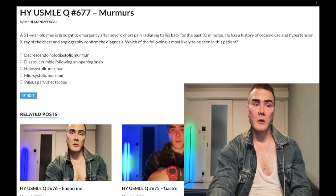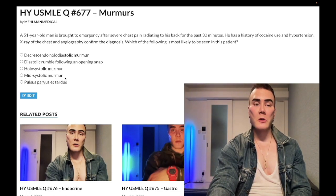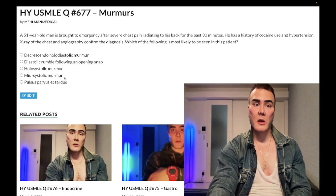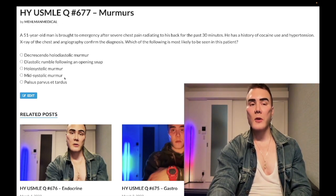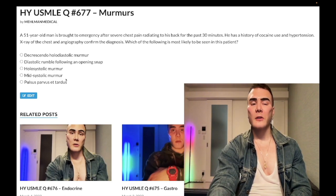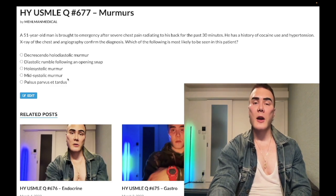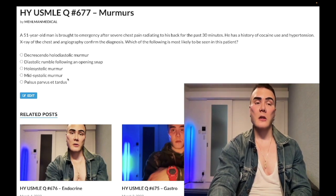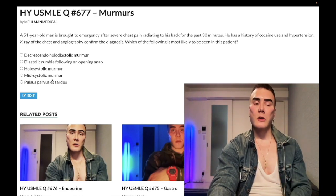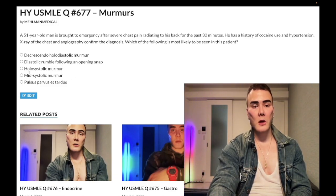On USMLE, they don't really care about locations, so you could get an aortic stenosis question at the upper left sternal border. There is one question — possibly in offline banks or UWorld 2020/2021 — where mitral regurg is listed as midsystolic. But 29 out of 30 times, mitral regurg would be described as holosystolic or just systolic — not midsystolic.